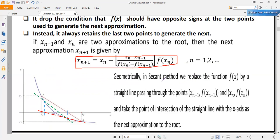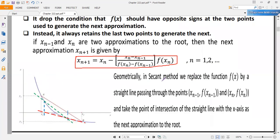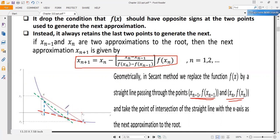Geometrically, the Secant method looks like the Regula Falsi method — it connects the two points, the two function values of the two points, with a straight line, and the point where the straight line cuts the x-axis is taken as the next approximate value of the root of the nonlinear equation.